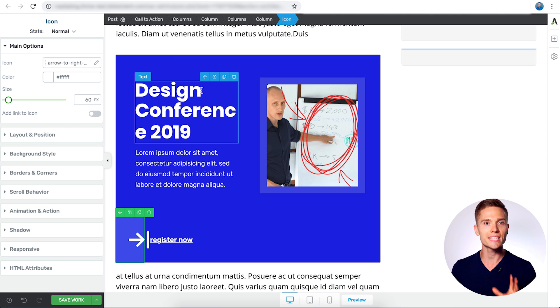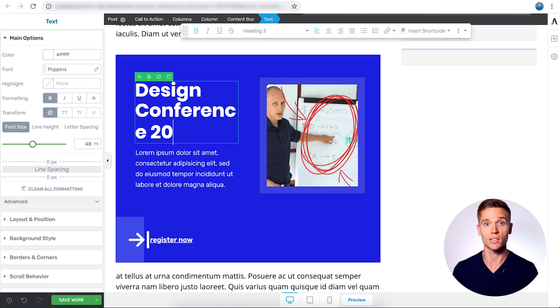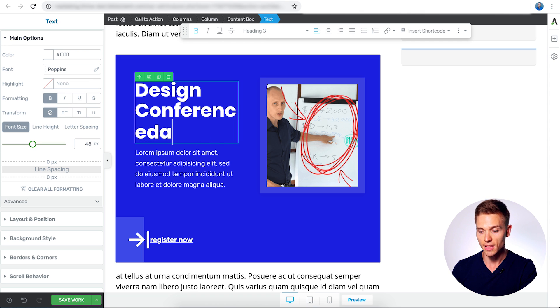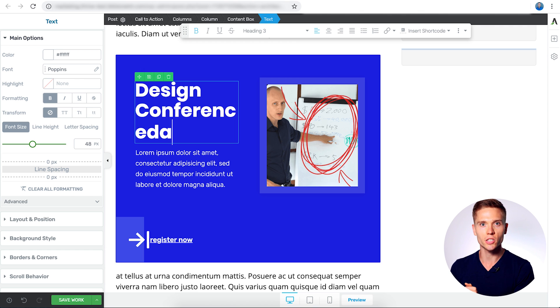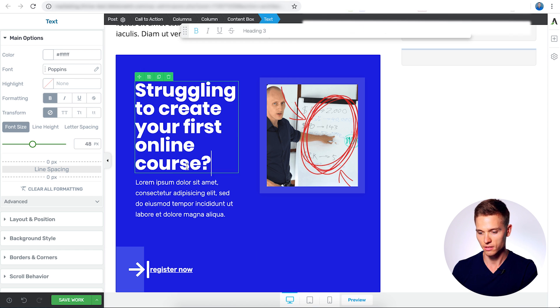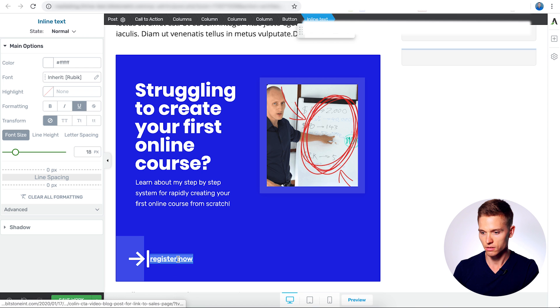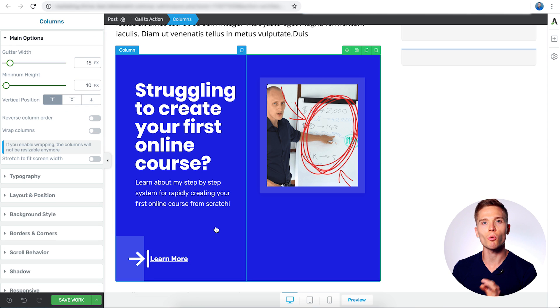And the last step we have to do here as far as the design goes is changing the copy. Now, changing any text within Thrive Architect is super easy. You just have to select the text element, and you can backspace, add anything, and make it anything that you want. So let's quickly change the copy to something that's a little bit more enticing. There we go. Now we've changed our copy to something much more enticing.